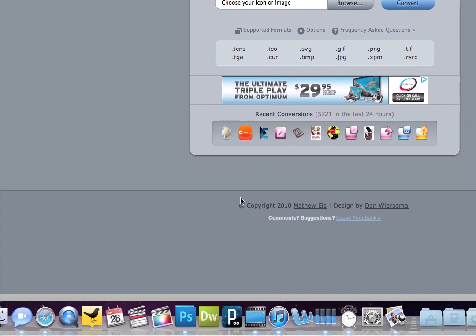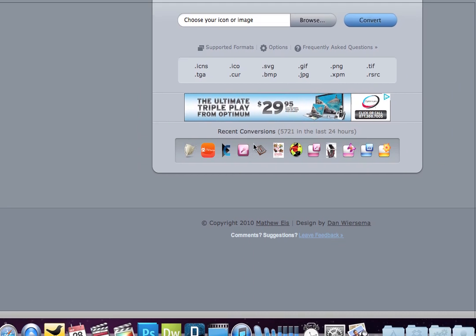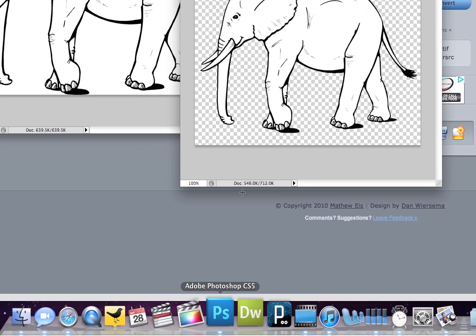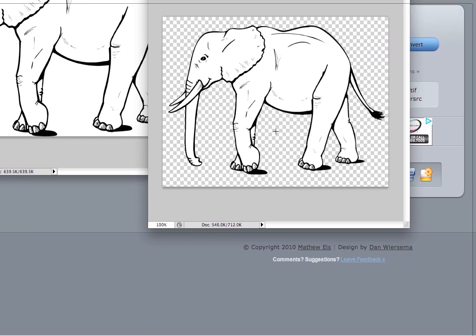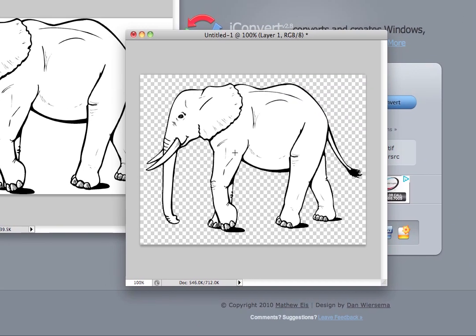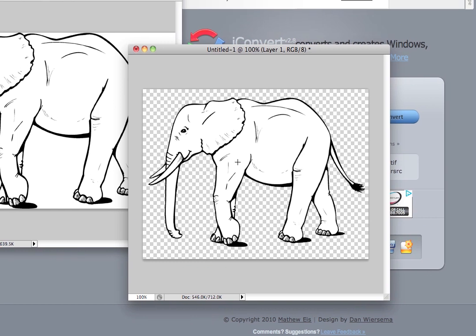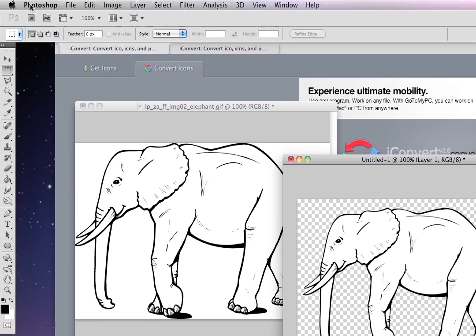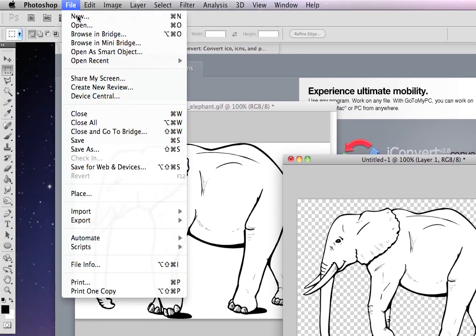So this is the important part: saving it so that it will actually be transparent when you bring it to iConvertIcons.com. If you look at their supported file format, they take a lot. They take JPEG, but JPEG won't have the transparency in it and that's no good if you want a transparent icon, which most of them have transparency around there at some point.